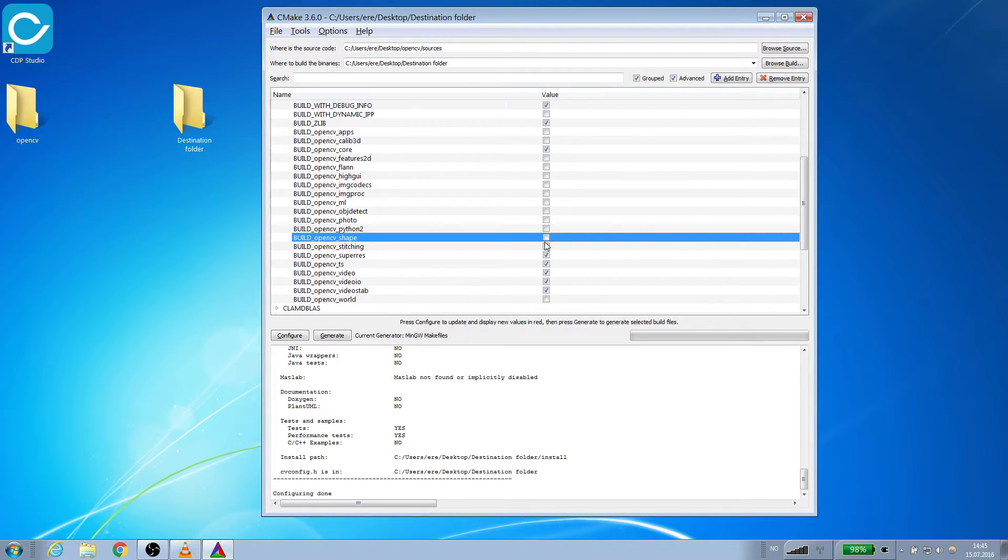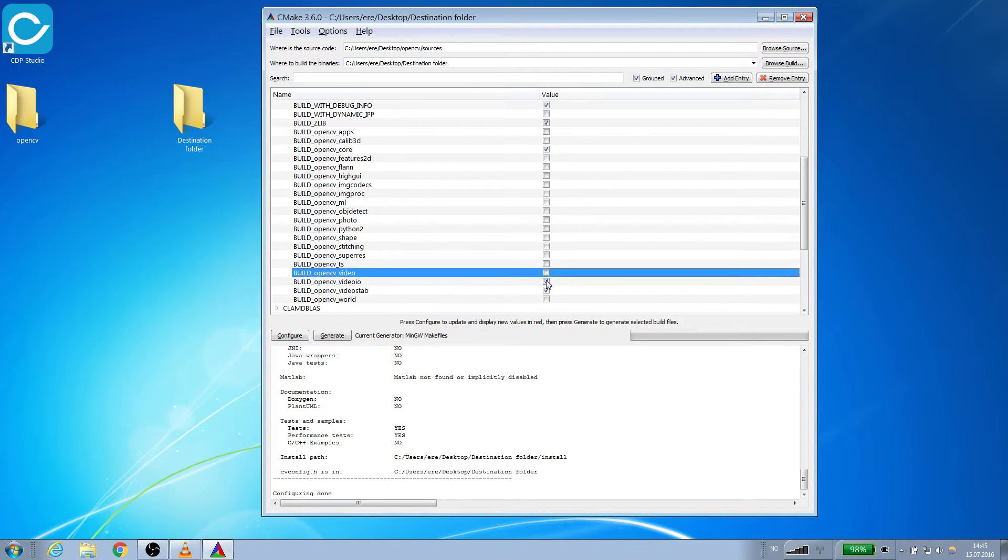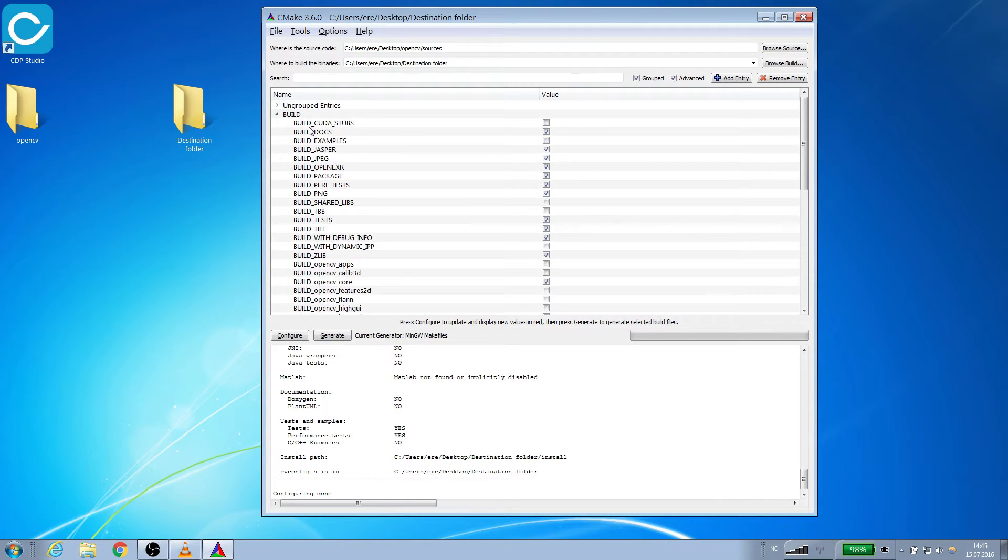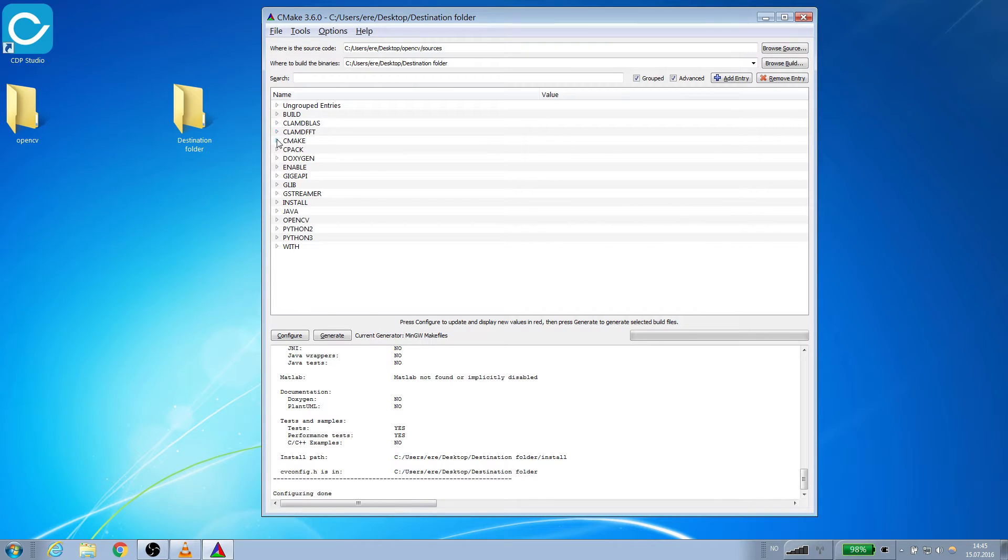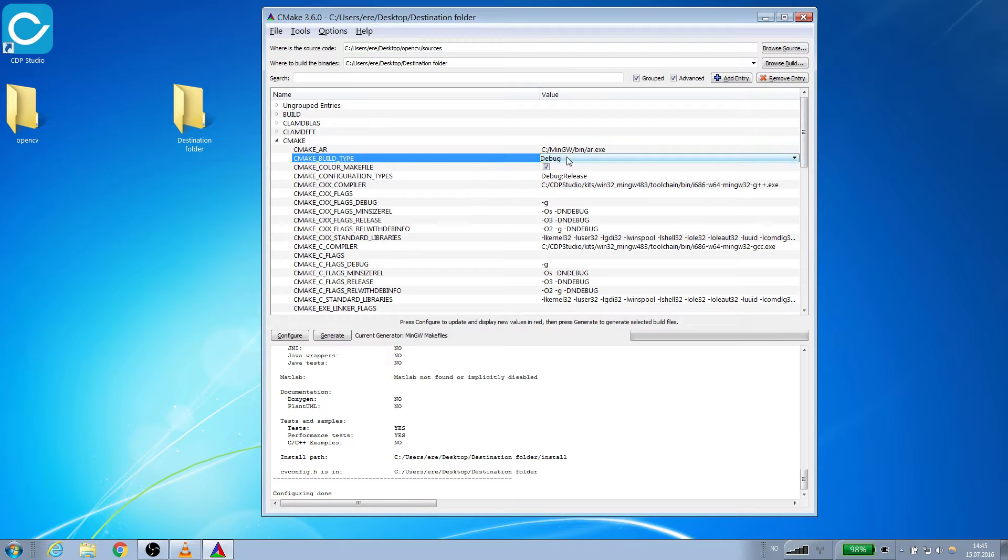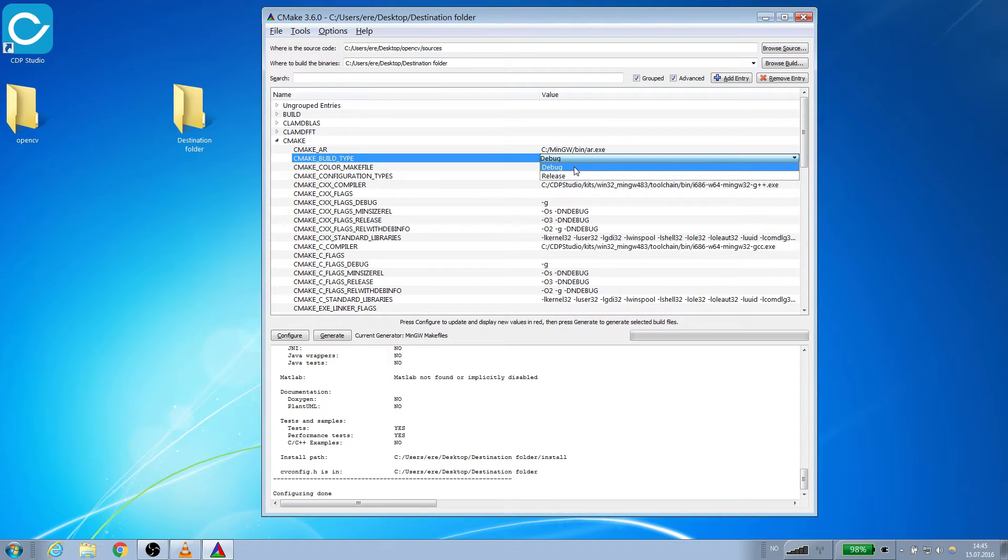We will then adjust the CMake options. Because we are running on Windows we need both a debug build and a release build. We will make the debug one first. First we find the cmake_build_type. Then we set it to debug.